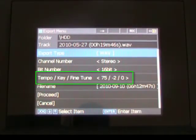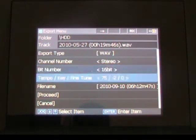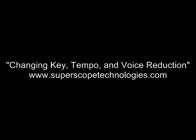The Export screen will display the current tempo, key, and fine-tune settings for the selected file. If these settings are not correct, use the jog wheel to select Cancel. Note: the current voice reduction setting will not be displayed on the Export menu screen. For information on how to alter playback settings, see the tutorial Changing Key, Tempo, and Voice Reduction at superscopetechnologies.com.